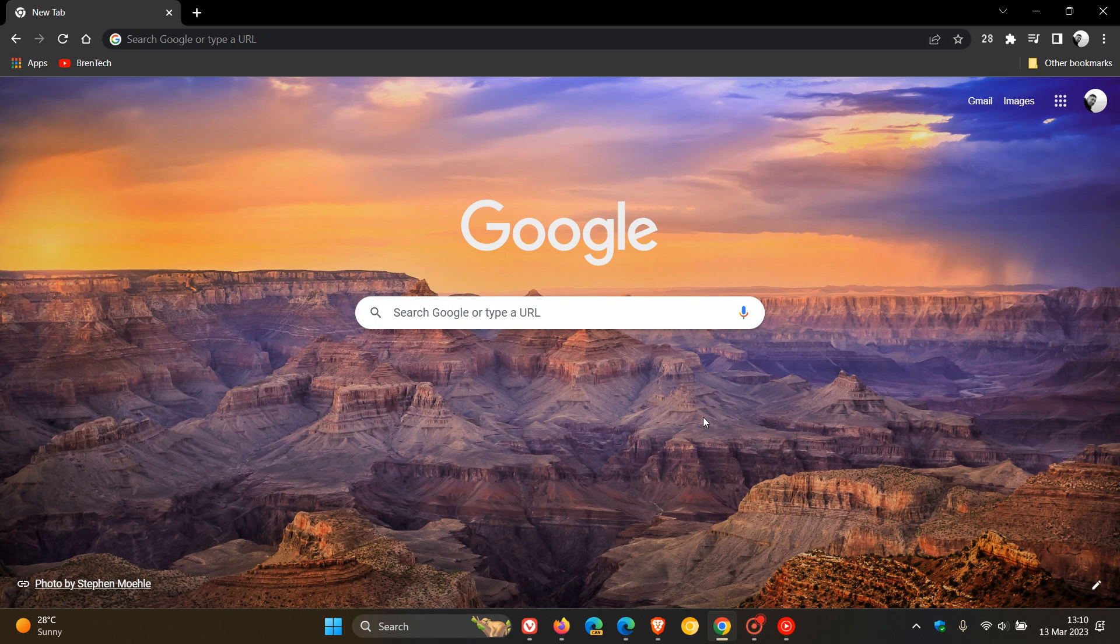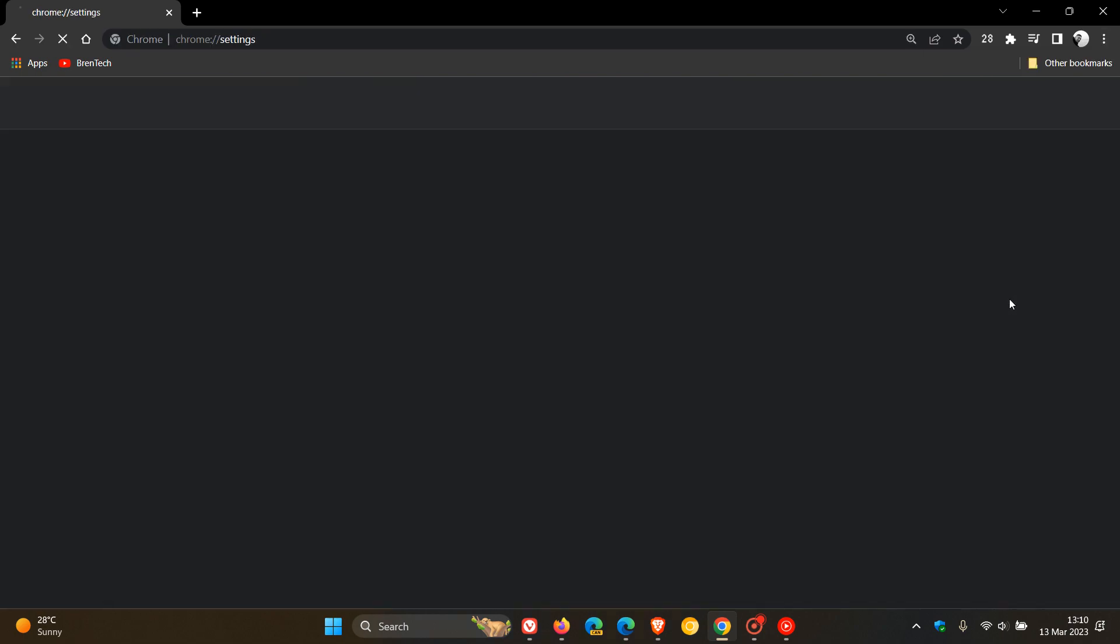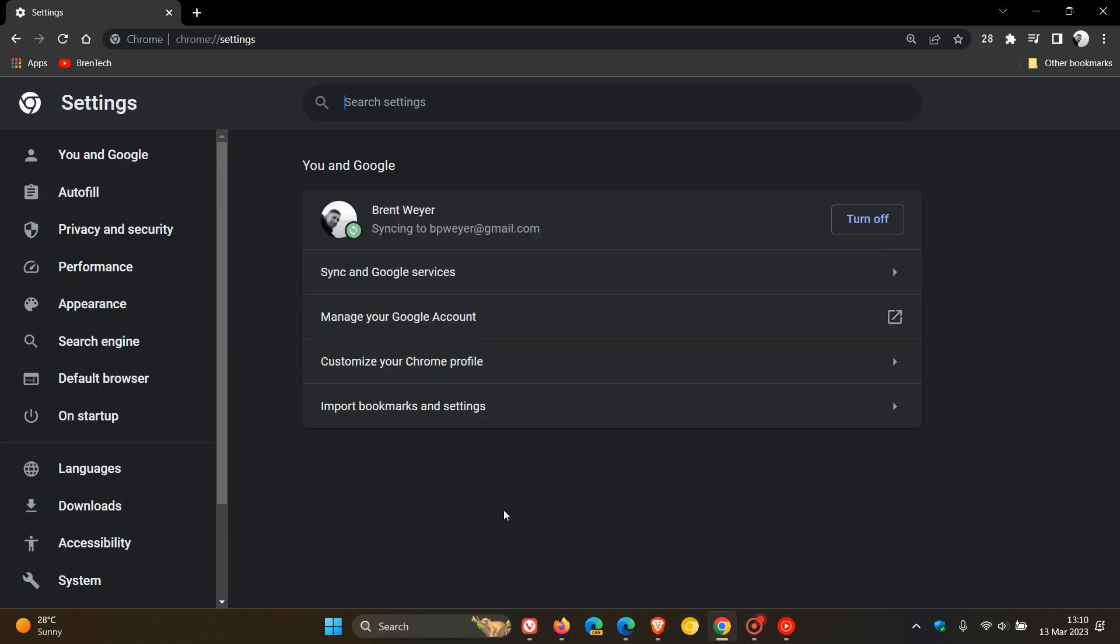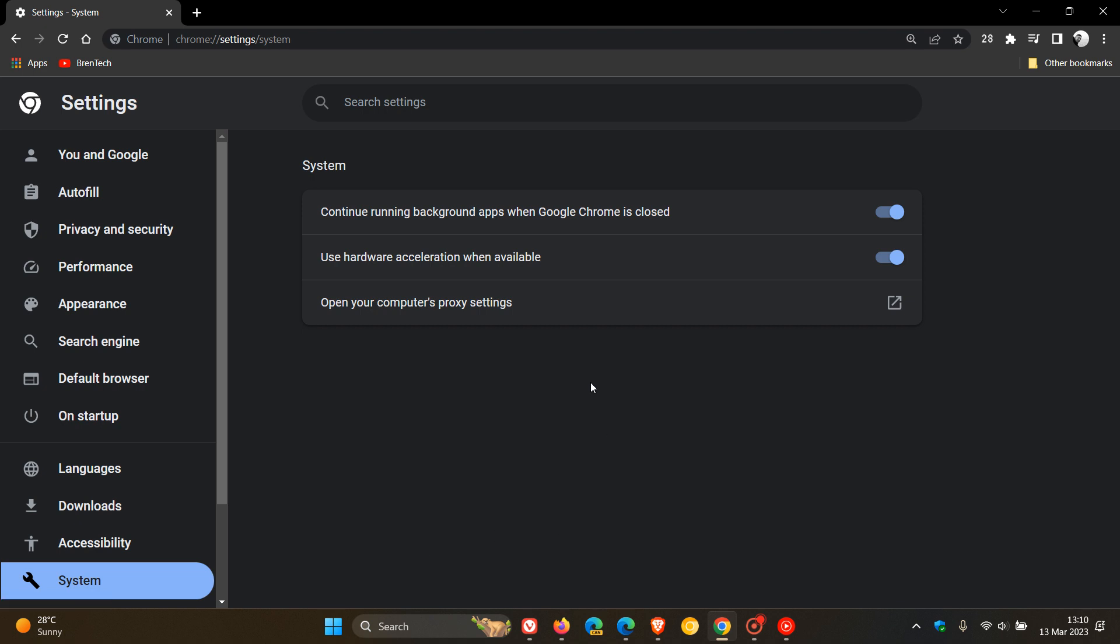So in no particular order, how you can check it's enabled using Google Chrome is head up to your menu, click on settings, and it's a very similar process in most of your Chromium-based web browsers. Head over to the left-hand menu, click on system, and there we go. Use hardware acceleration when available.